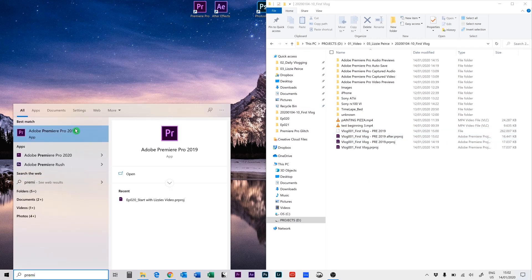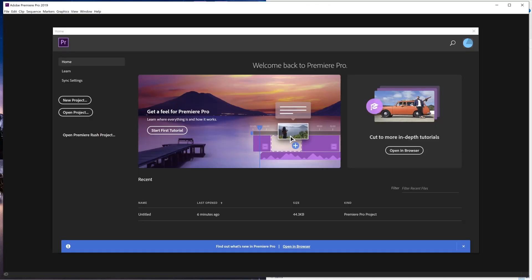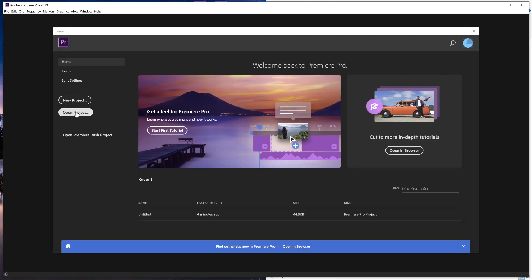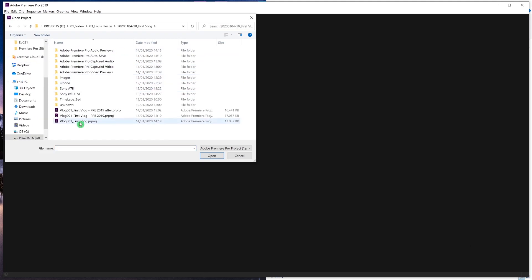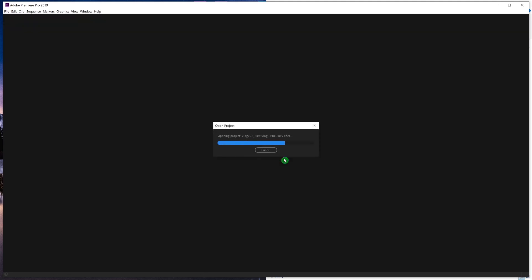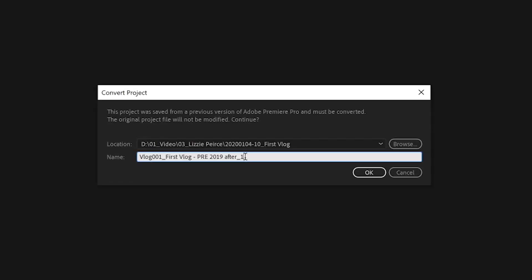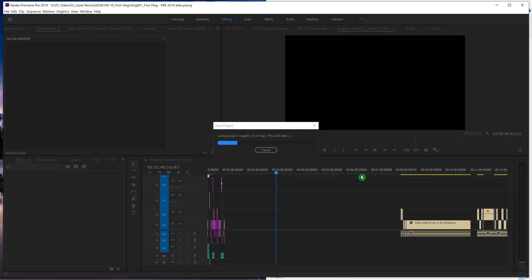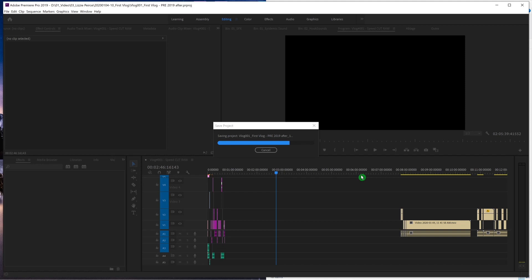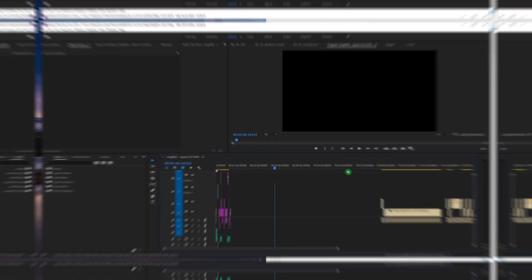And now go and open up Premiere Pro, and inside of Premiere Pro you can open the file and then you will get this usual message: the original project was saved from a previous version of Adobe Premiere Pro and must be converted. Just continue from here, it will create a new project.